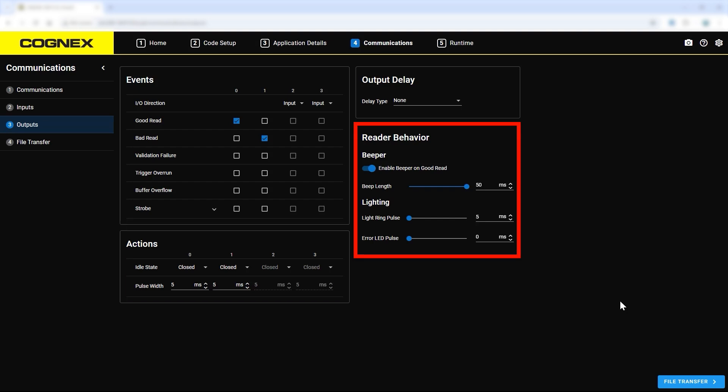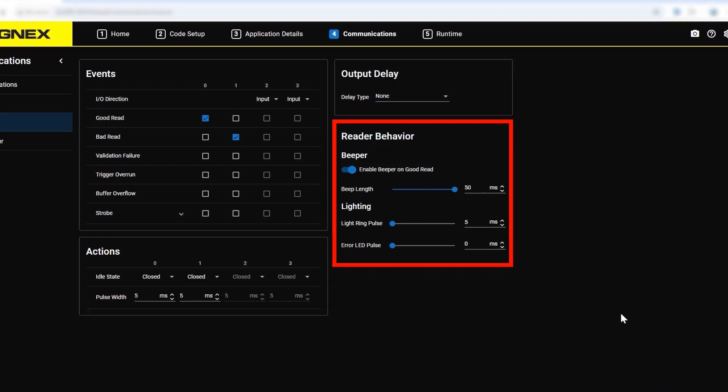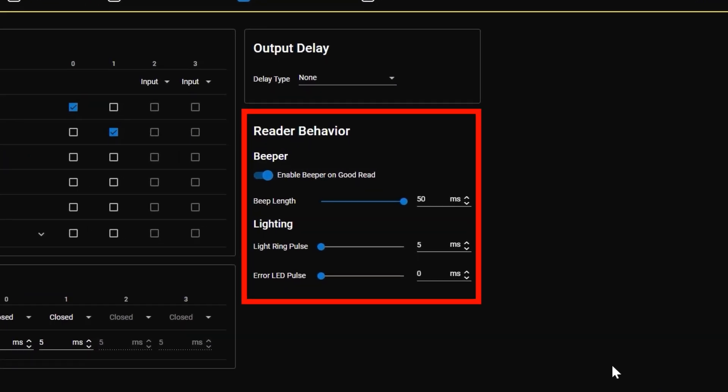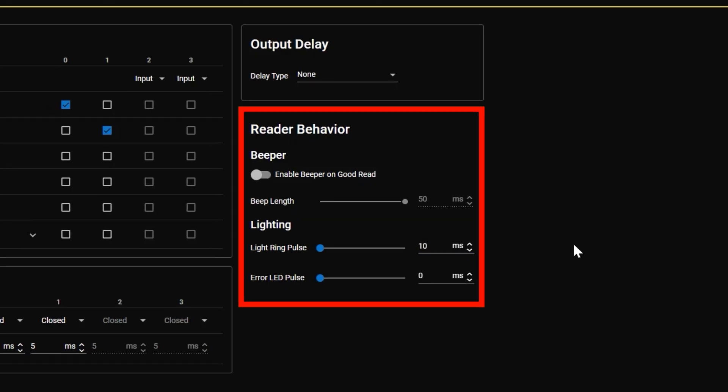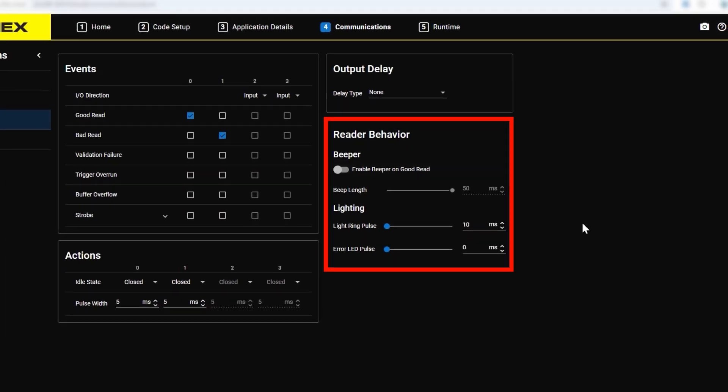In the reader behavior section, update the reader haptic settings, including beeper and indicator light settings. For example, you can turn off the beeper so it will not sound on good reads, and increase the light ring pulse from 5 to 10 milliseconds to make the indicator lights flash longer after reads.